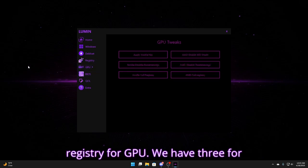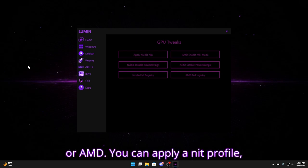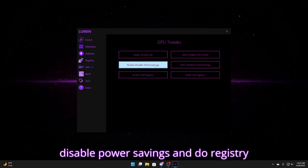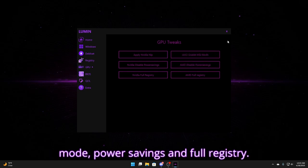For GPU we have three for each type of GPU whether you're NVIDIA or AMD. You can apply a NIP profile, disable power savings, and do registry straight from here. For AMD, you know, MSI mode, power savings, and full registry.